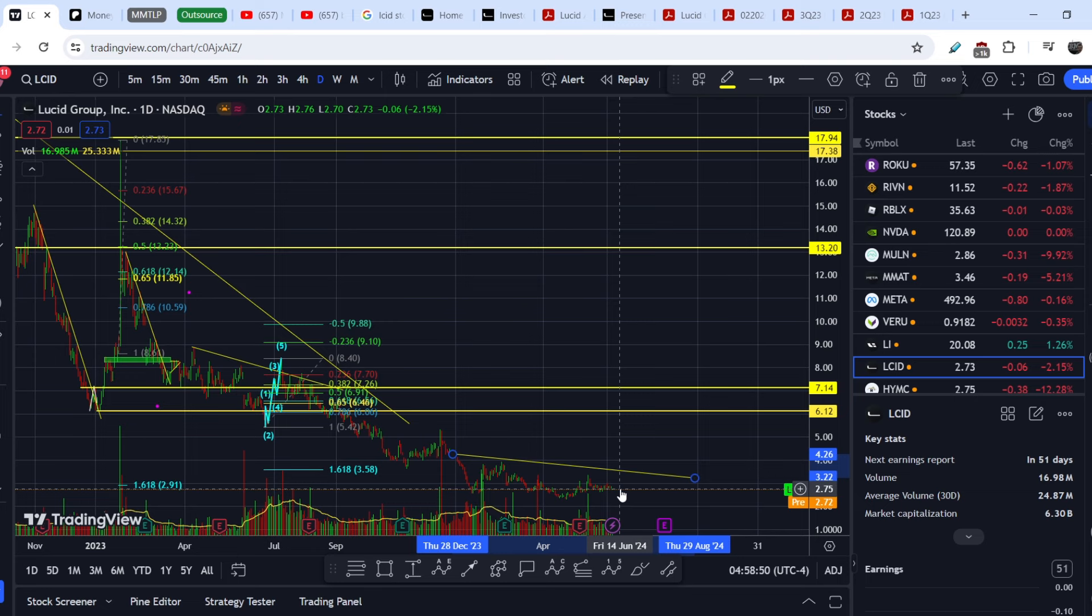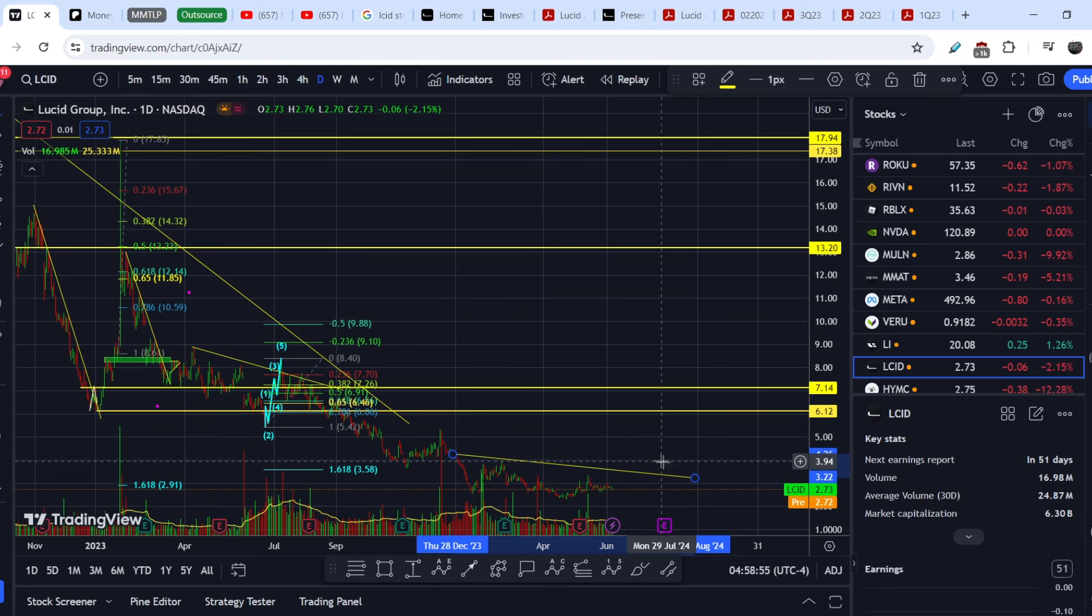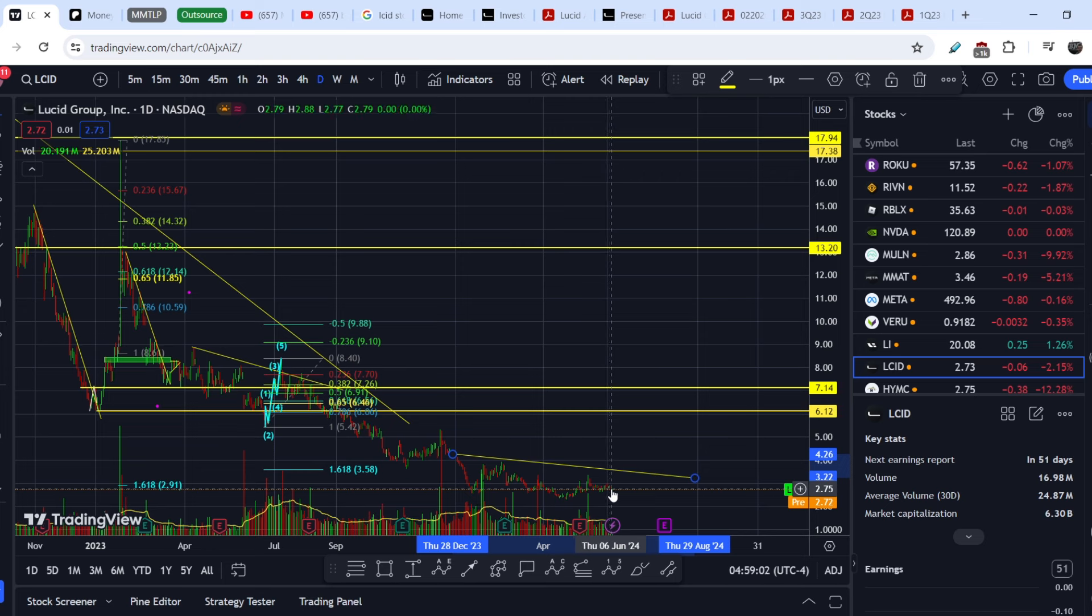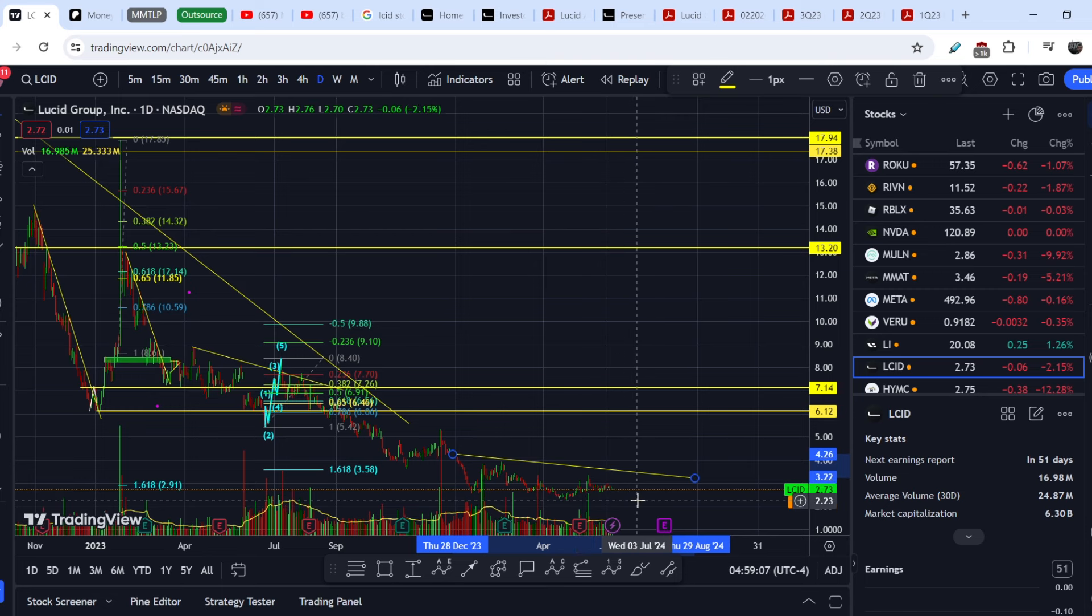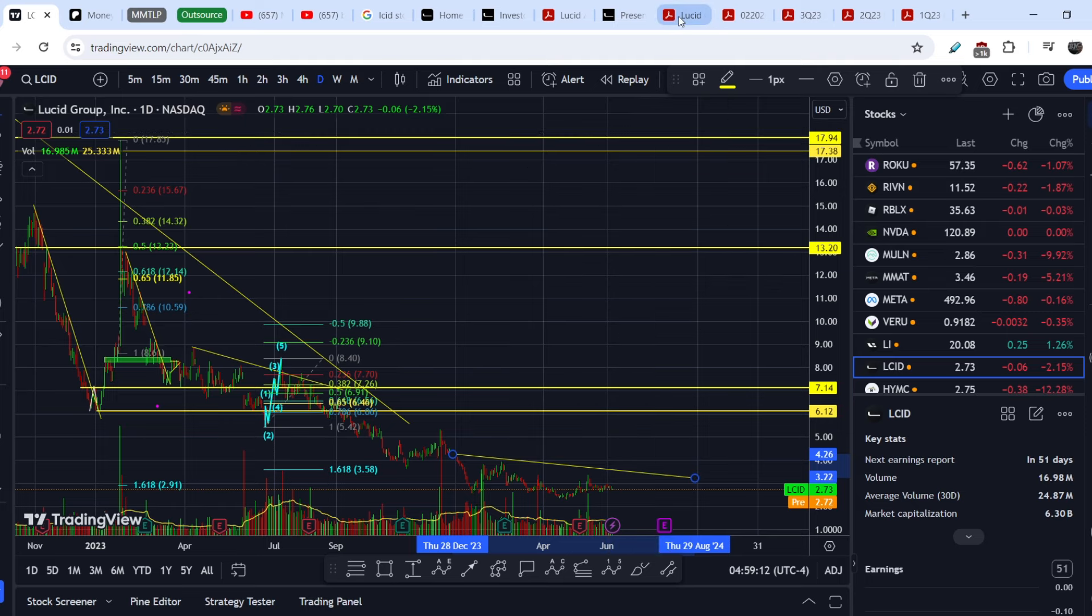I have to say that this level, this sideways price action, leads to the conclusion that potentially we might have a next leg to the upside. But definitely it will not happen within just a blink of an eye. It will not happen within the next one or two months, I don't think so.